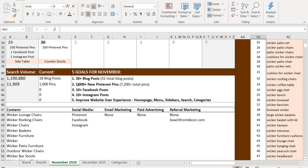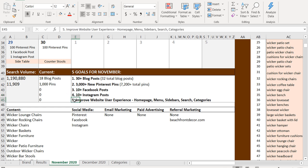3000 plus new Pinterest pins, so I ended up not hitting that number. 10 plus Facebook posts, 10 plus Instagram posts, I'm going to push off till this month. So I will have both of these for this month and I'm going to make sure I'm publishing to Twitter, even though I don't expect much coming back from Twitter. And then improve website user experience.